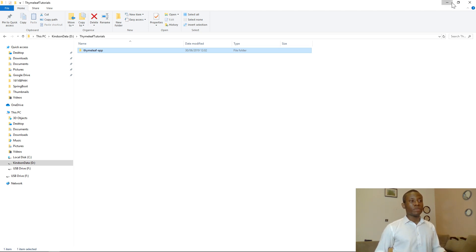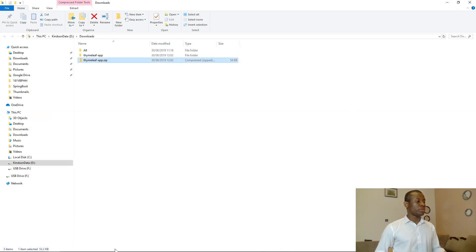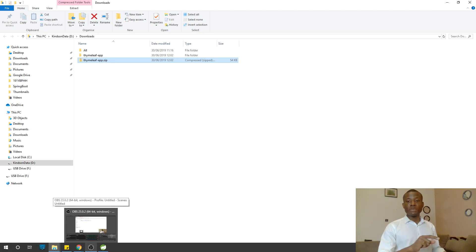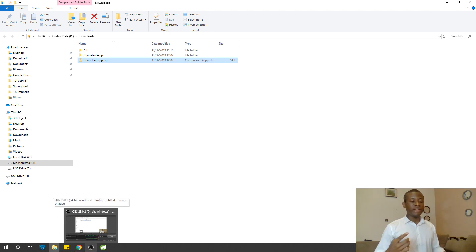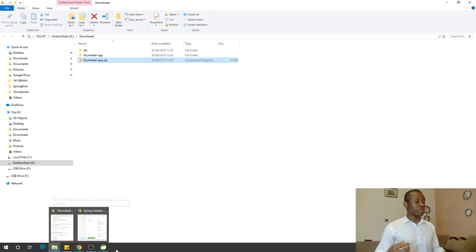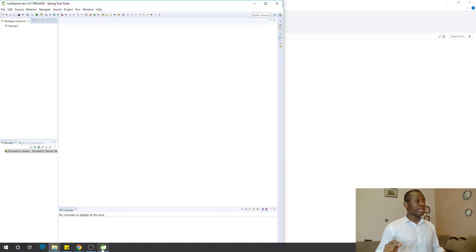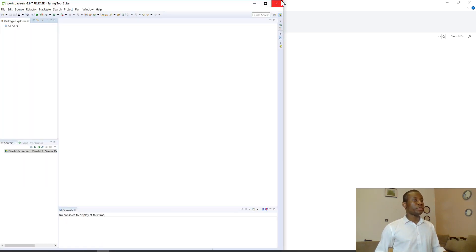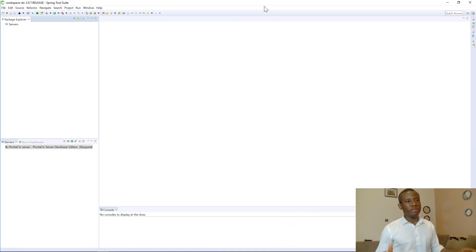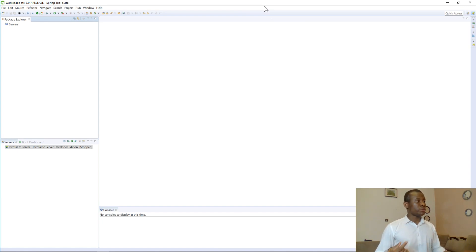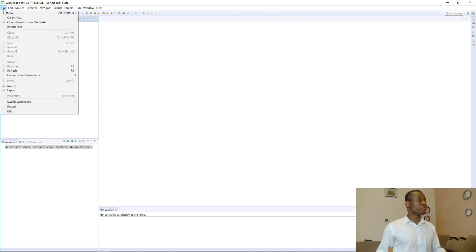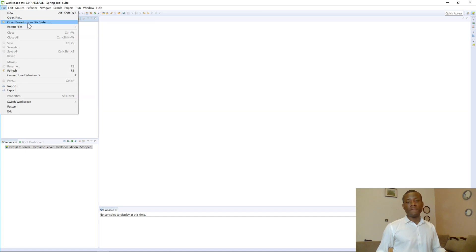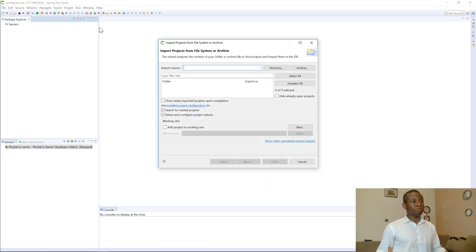The next thing I'm going to do now is to open this project, this generated project for us in Spring Boot or in Spring Tool Suite. So if you have downloaded Spring Tool Suite, you'll see that the Spring Tool Suite environment looks like this. If you have IntelliJ too, that will be fine. But this tutorial was created using Spring Tool Suite. So just go to File and choose Open Project from File System.